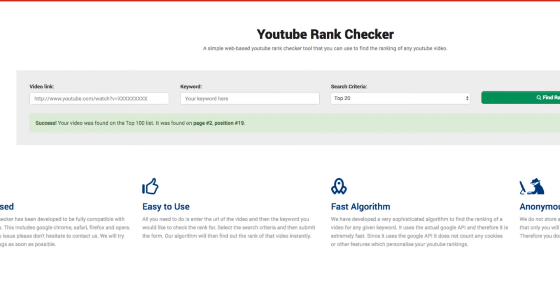So it's approximately the bottom of page 2. That's pretty simple and it's free. You can do it for any video that you're keeping an eye on on YouTube. See how your rankings are going without having to click through all the pages, which is obviously a bit of a pain.